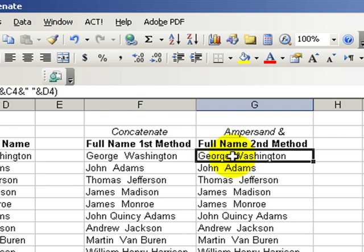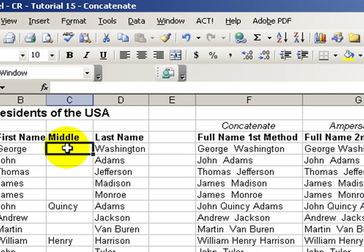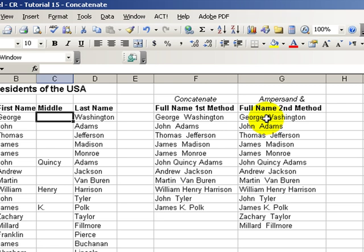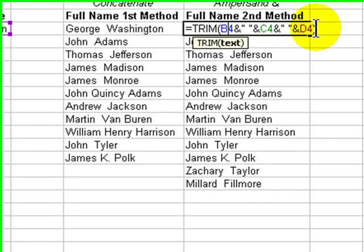Trim eliminates any extra space inside the cell. So it eliminated the extra space in the middle separating first name, middle name, and last name when there was nothing, when there was a blank cell reference in there. So once again equals trim and then we used the left parentheses and closed out the formula with the right parentheses.